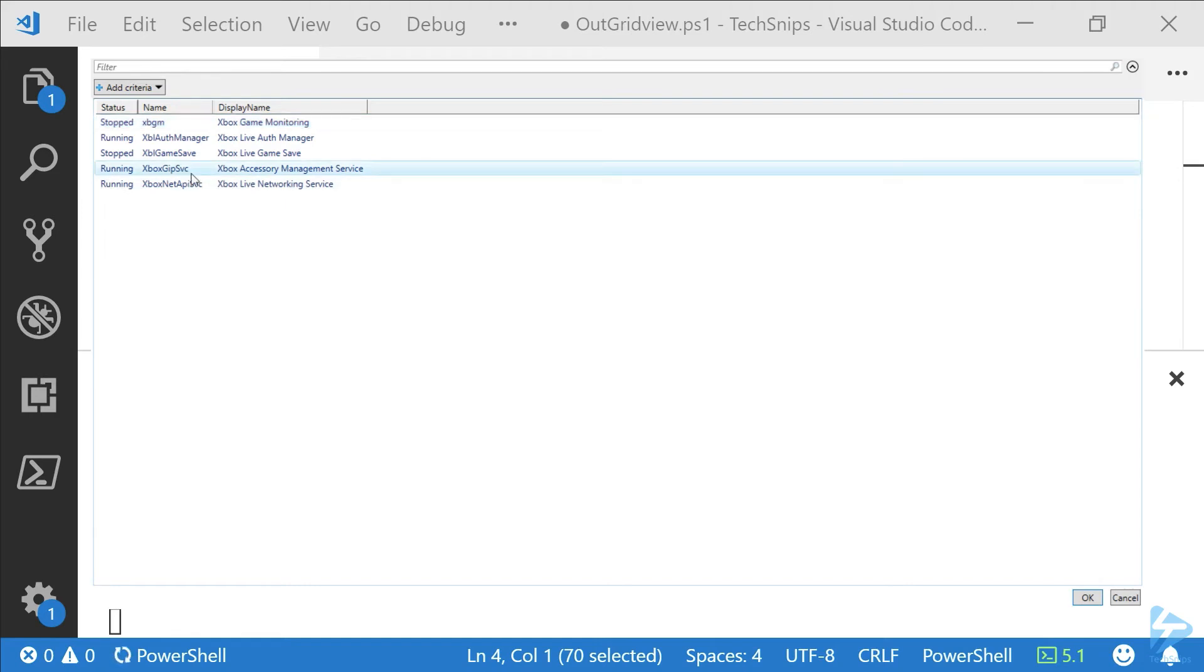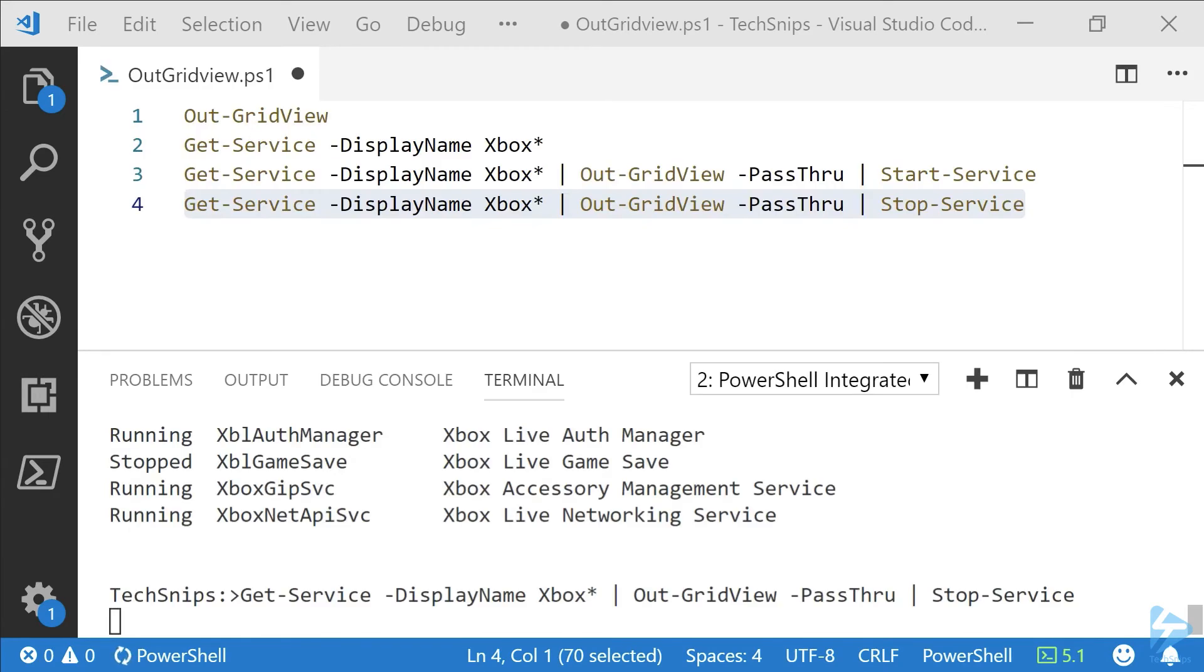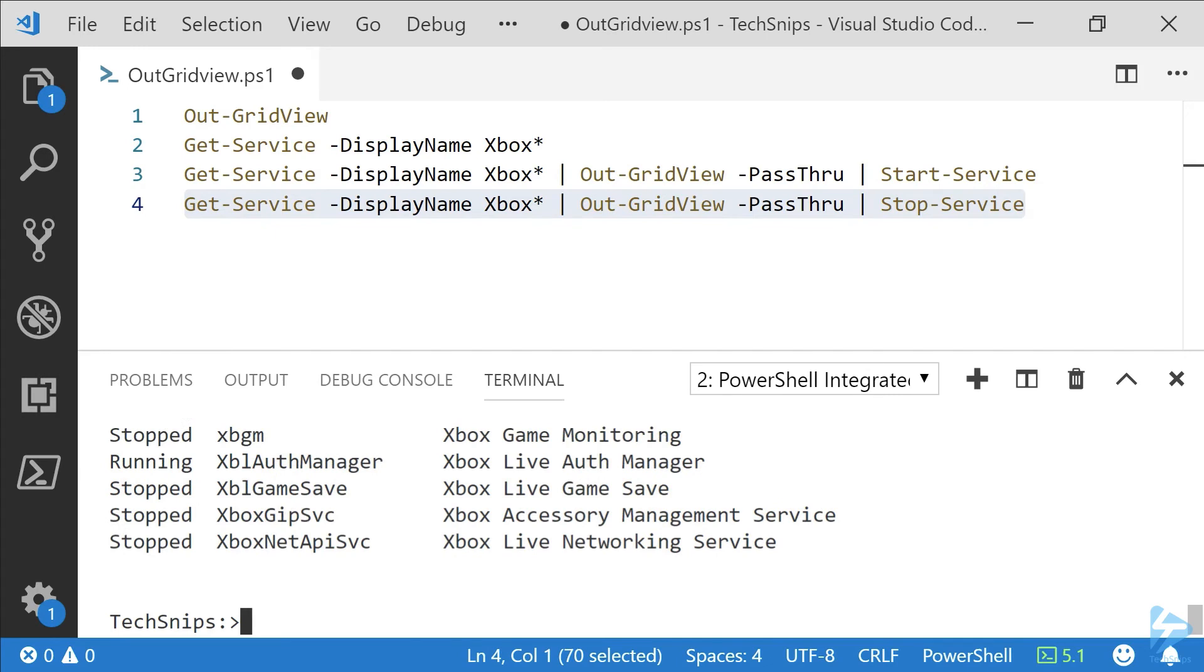Let's pick two of these to stop. Again, using the Control key will allow us to highlight multiple lines. We select OK, and then we take a look at what services are running. We can see we successfully stopped two of those services.